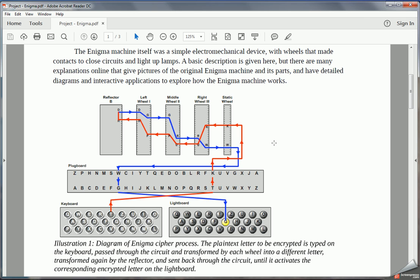And that's how we encrypt a single letter with the Enigma. Now we've typed one letter, so this right wheel is going to shift forward one. And now K is not going to map to U. K is going to map to some other letter. Our R is not going to map to W. R is going to map to some other letter. So each time we type a letter, that encryption process changes just a little bit.